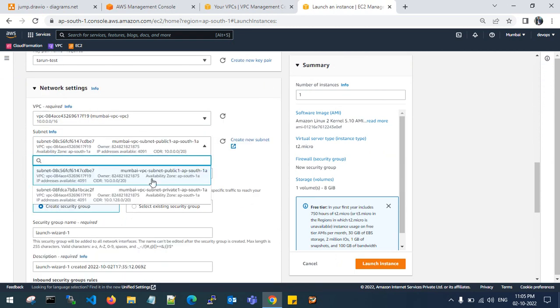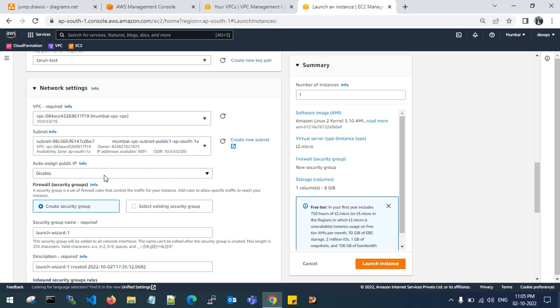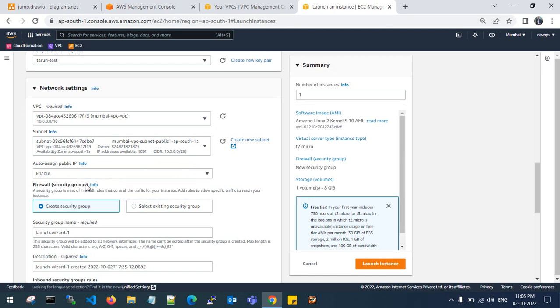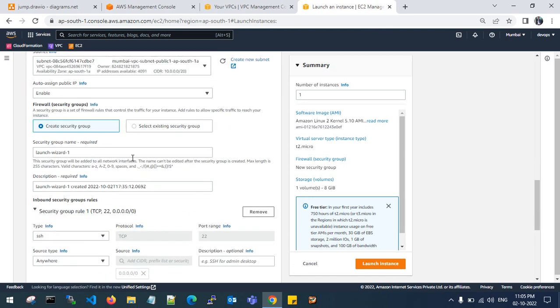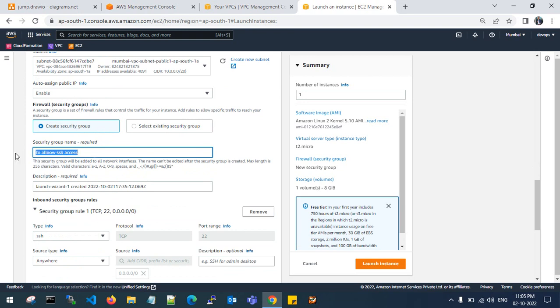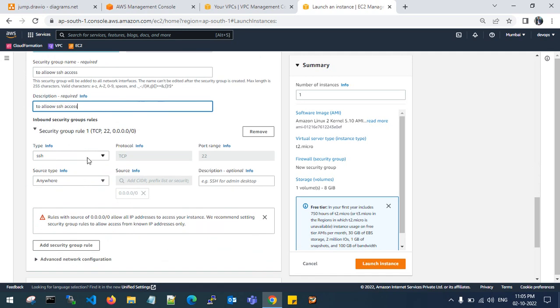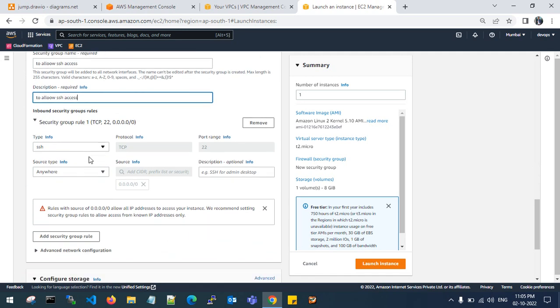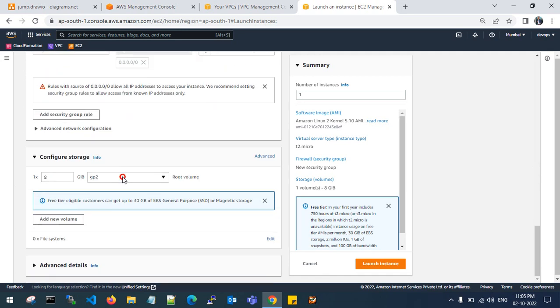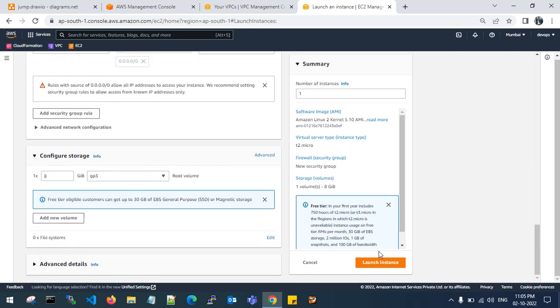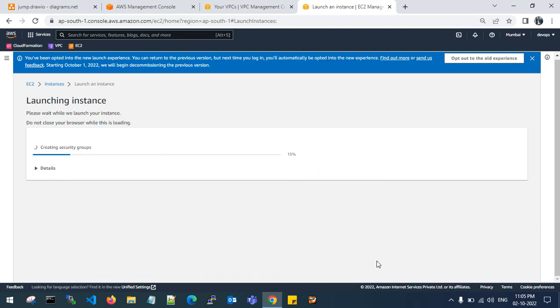Edit the network settings. I will go to the public subnet for my public server as jump server. Enable public IP and select create security group with SSH access. GP3 is enough for my cost optimization. Launch a new EC2 instance.